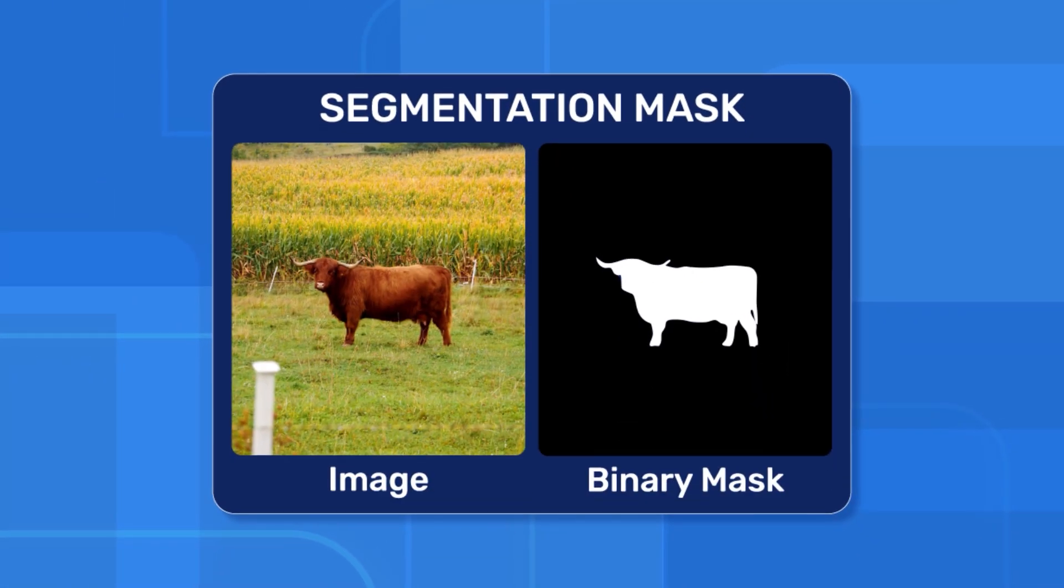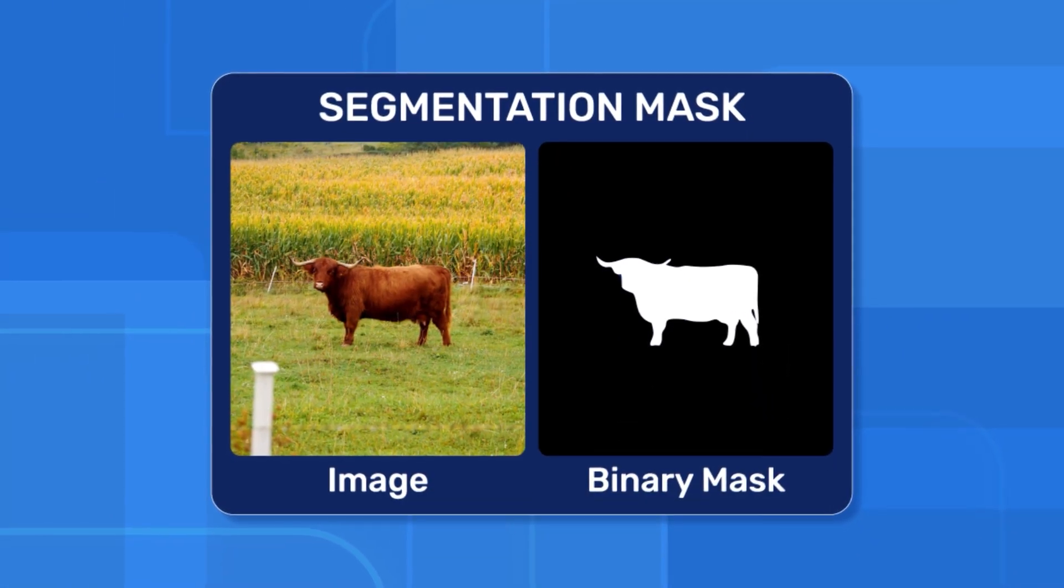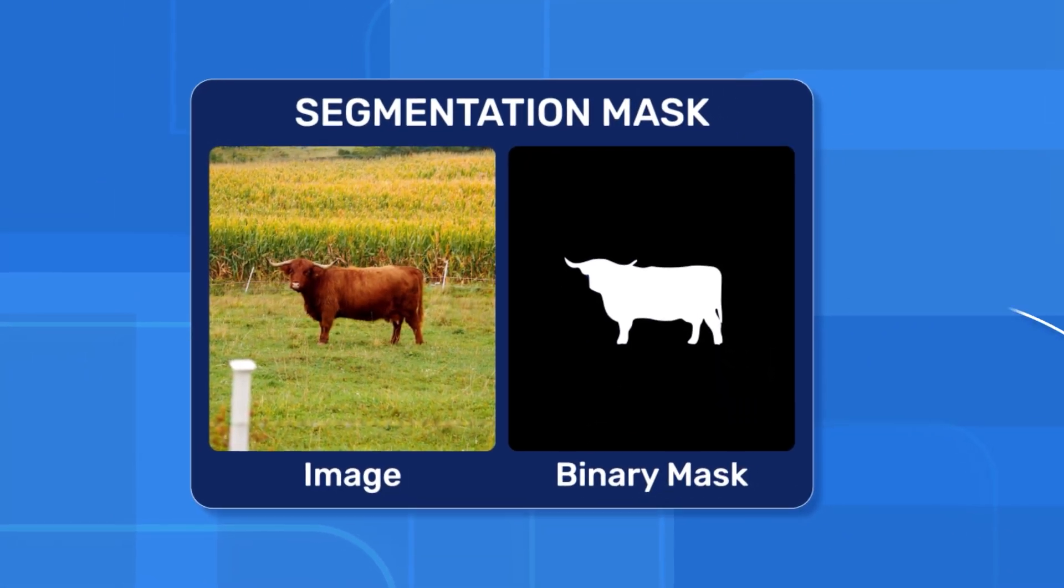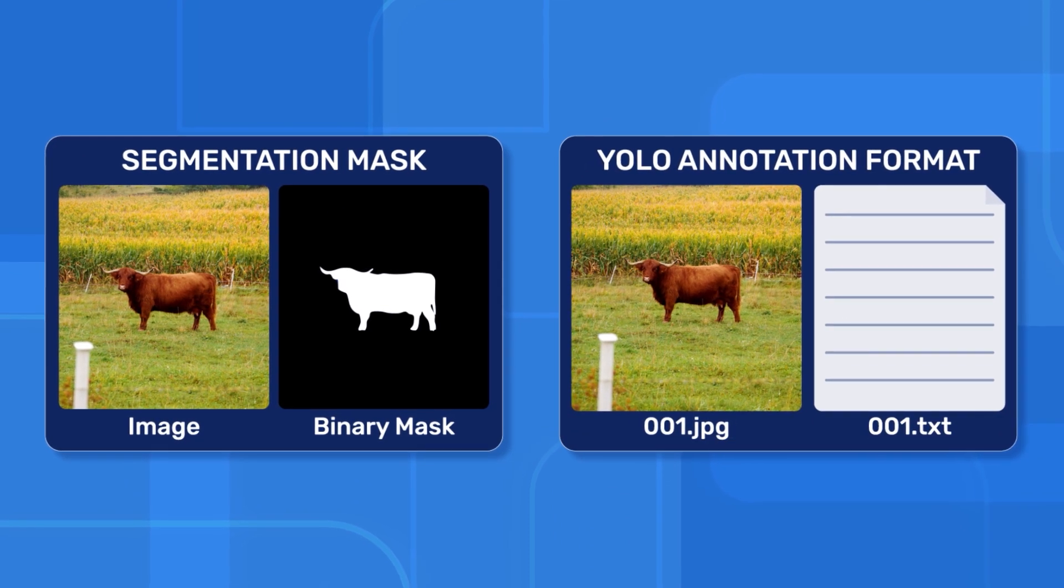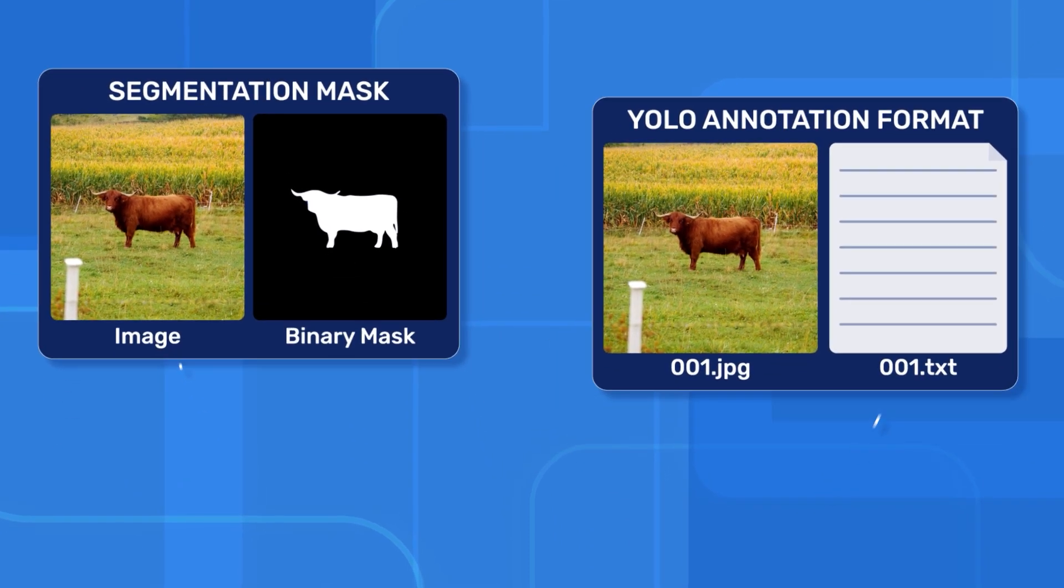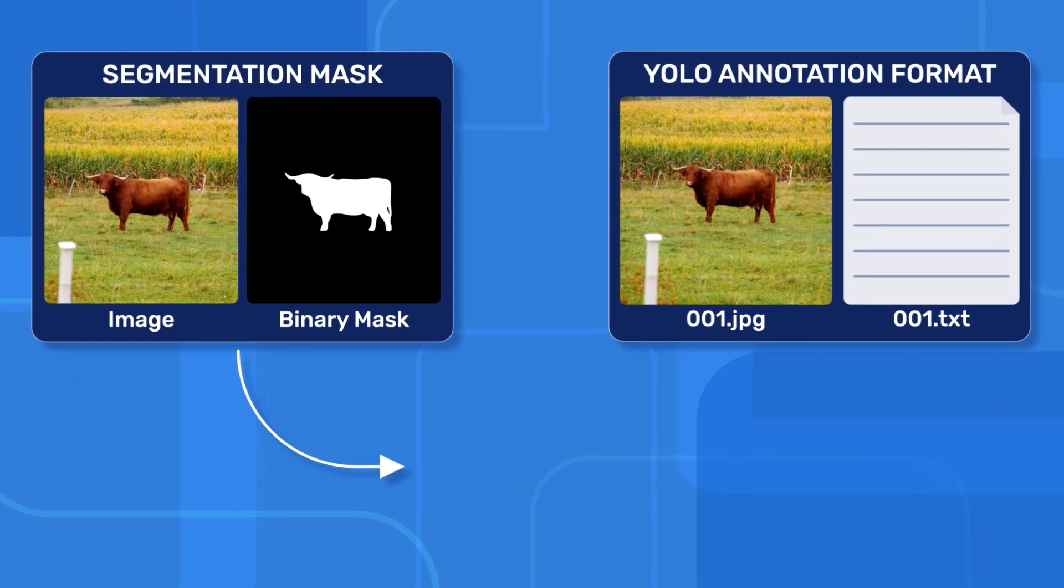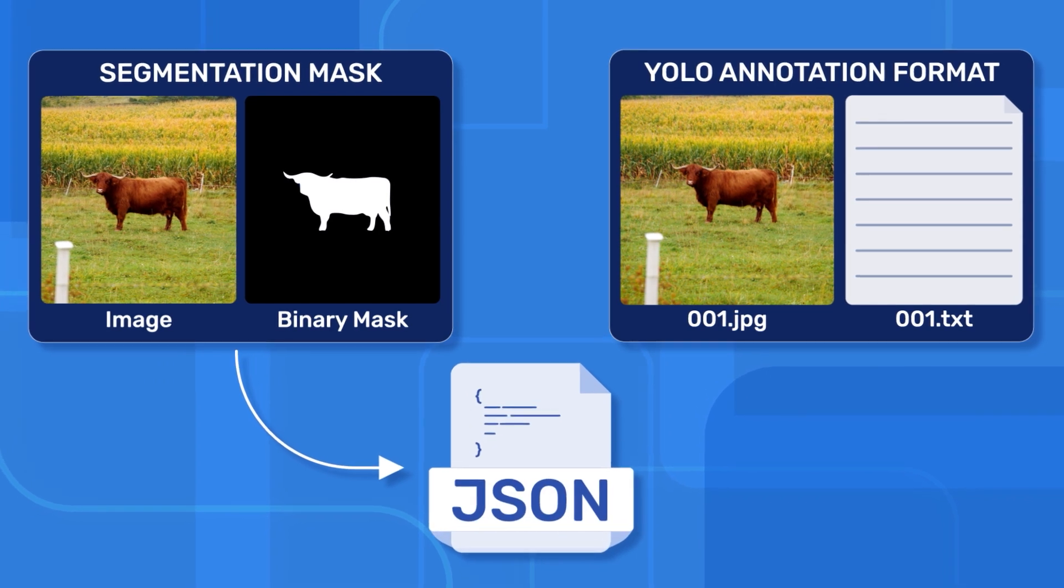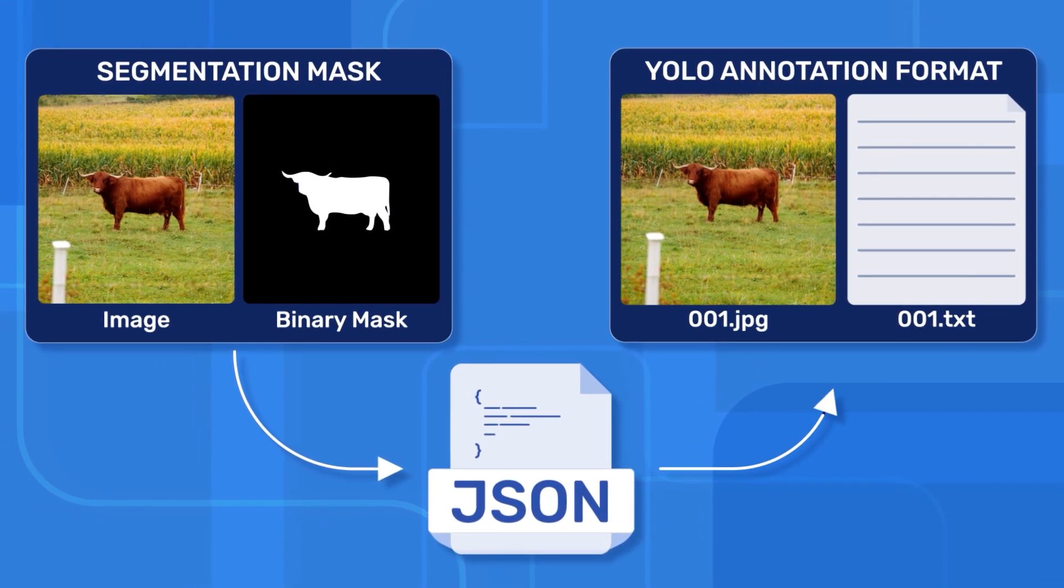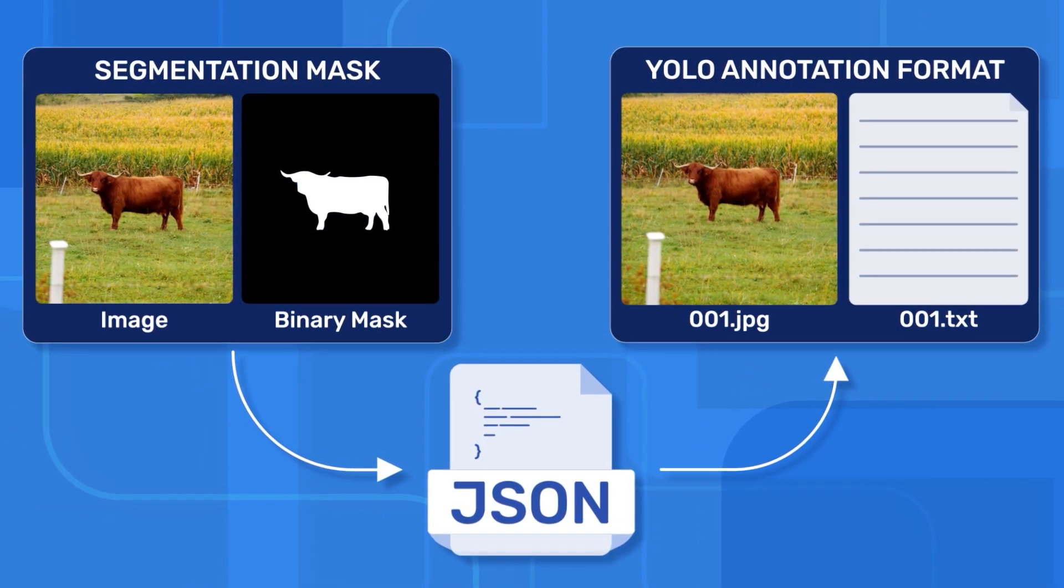Now, our annotations are in binary image masks. But to train the model, we need to provide the annotations in YOLO format. So we will convert the image mask to coco.json format and then convert it to YOLO format because it's easier that way.